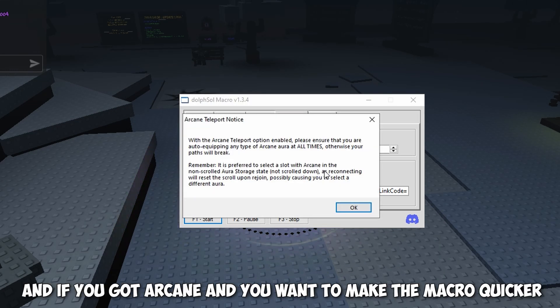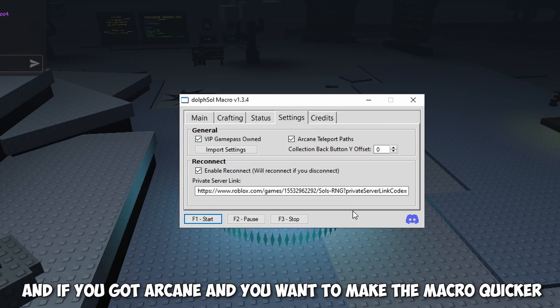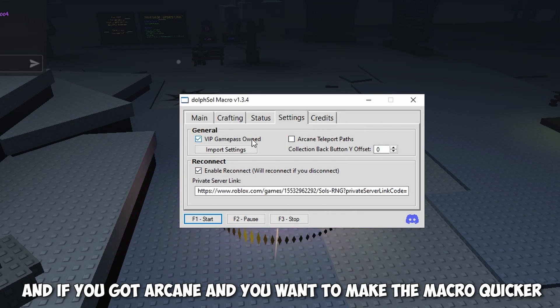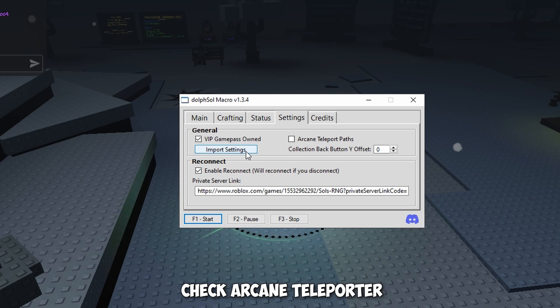And if you got arcane and you want to make the macro quicker, check arcane teleporter.